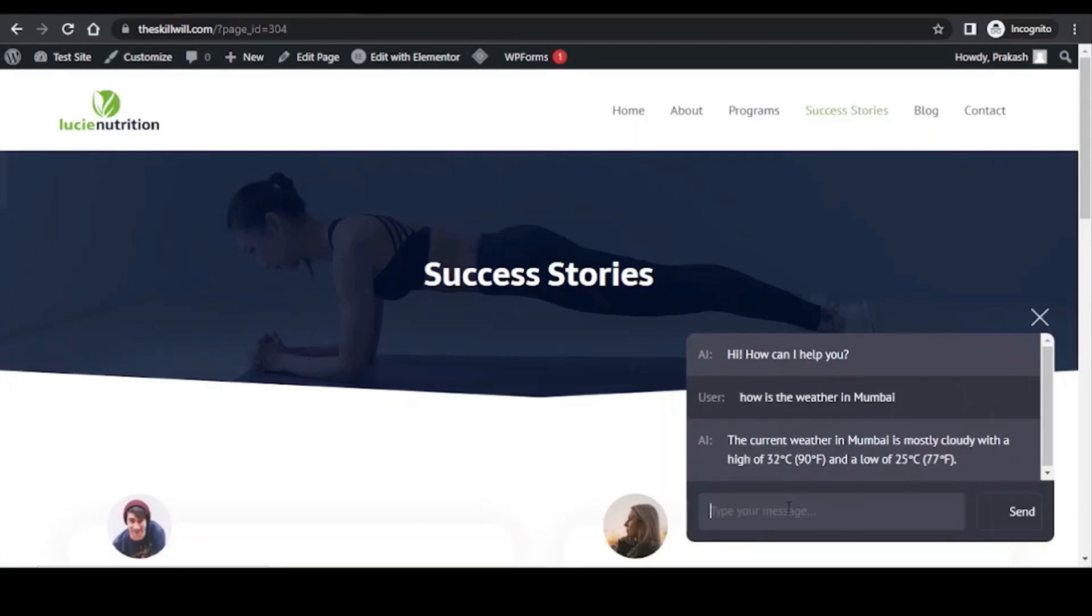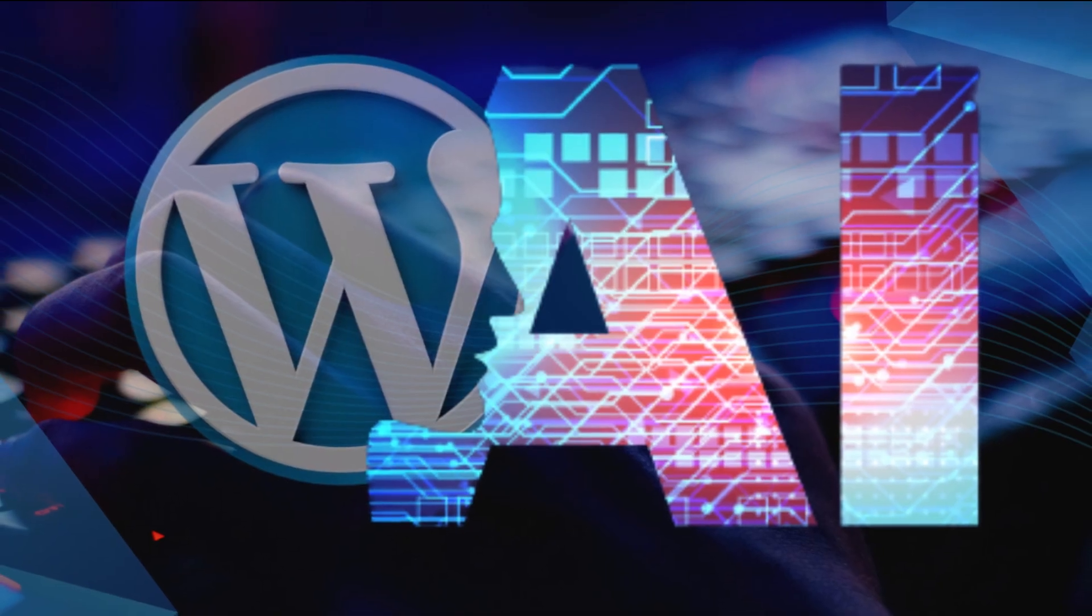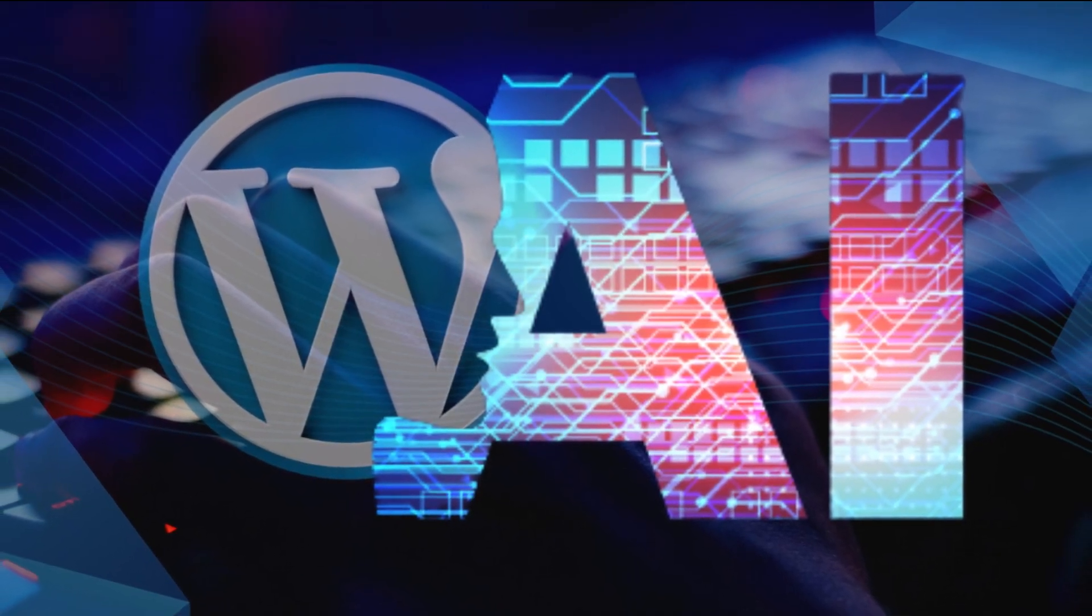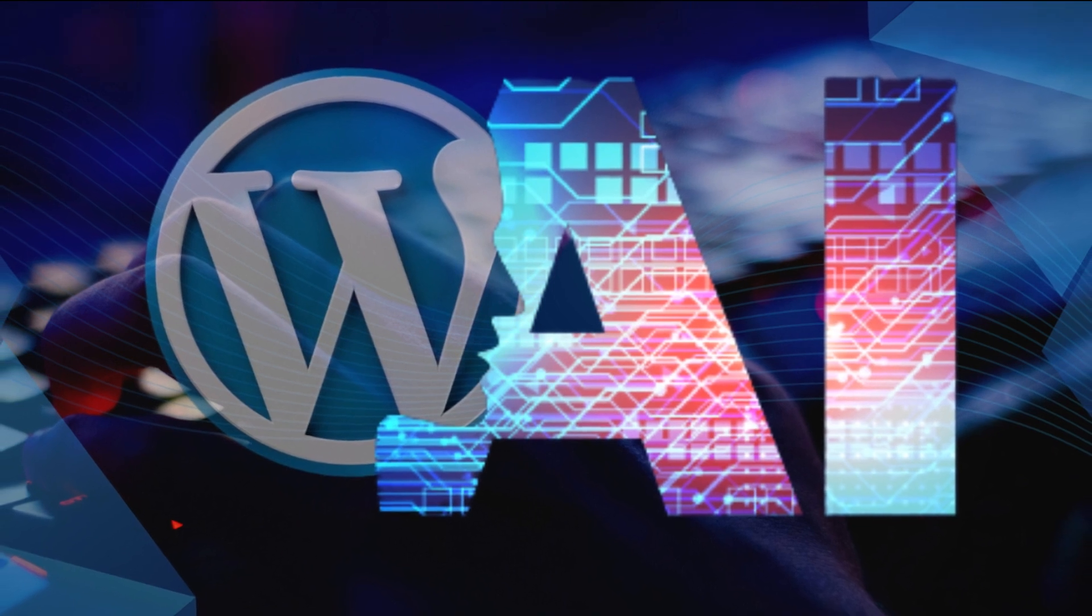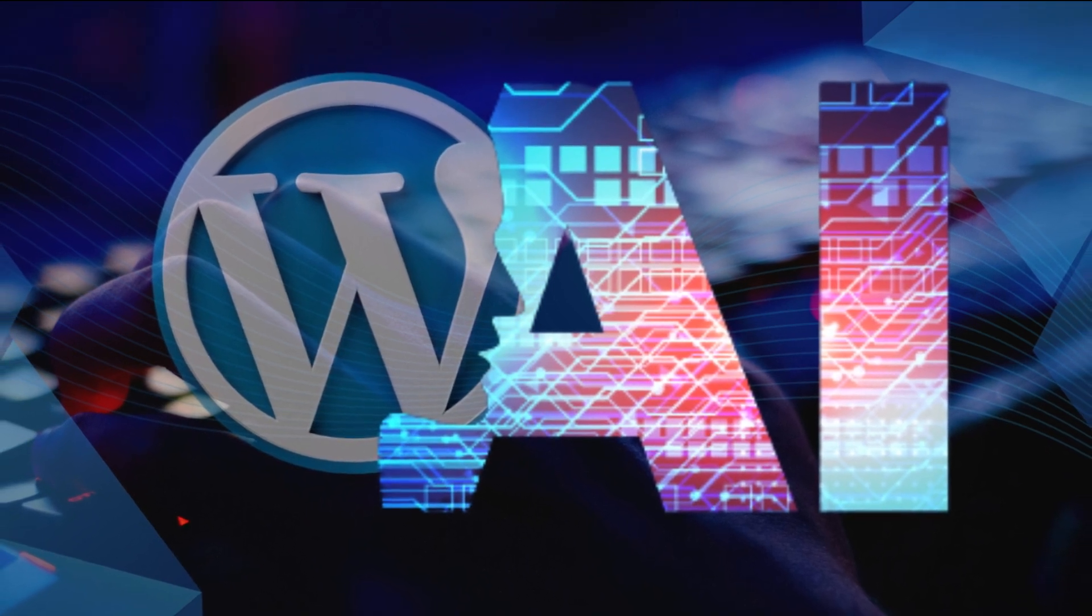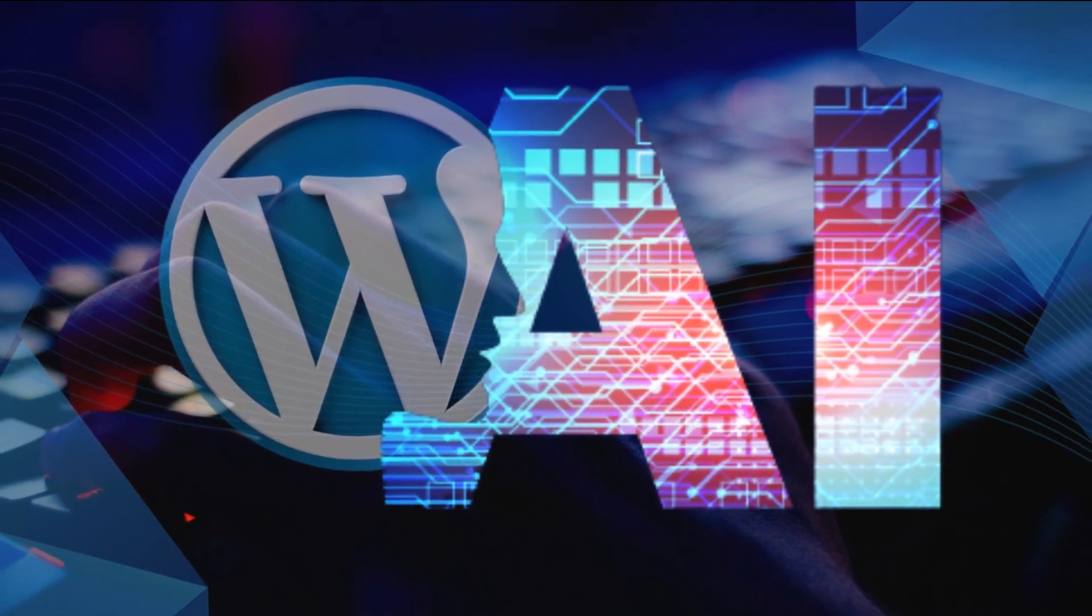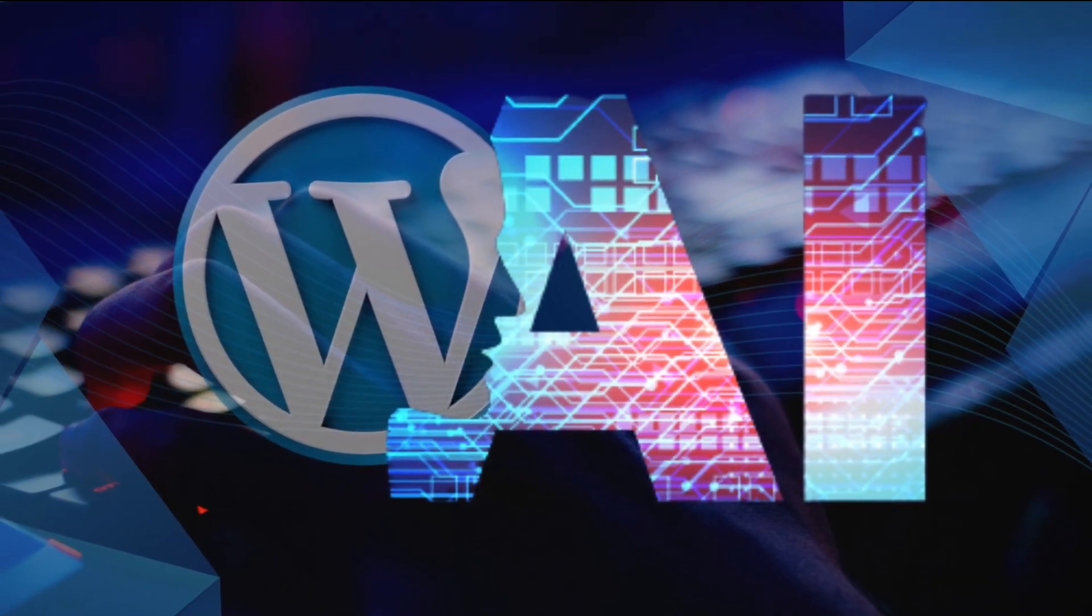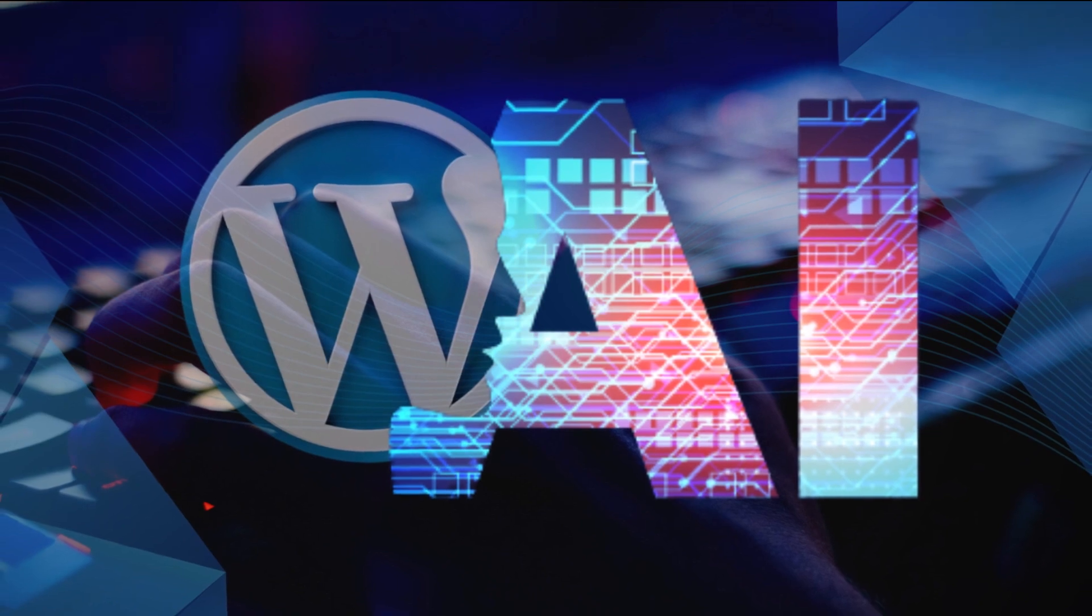I always wanted a chatbot on my website which can be trained to provide human-like solutions and read the content from my website to provide custom solutions to the visitors. All these features are now possible with AI plugins. So in this video I will show you how artificial intelligence is going to change the WordPress web development and we will discuss the best plugins to look for.